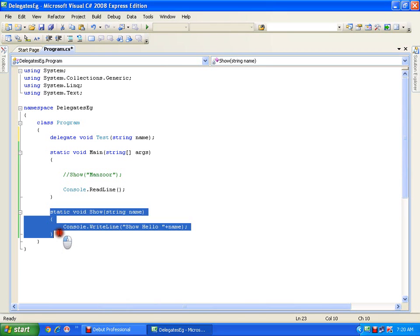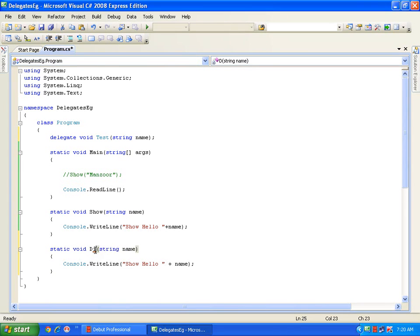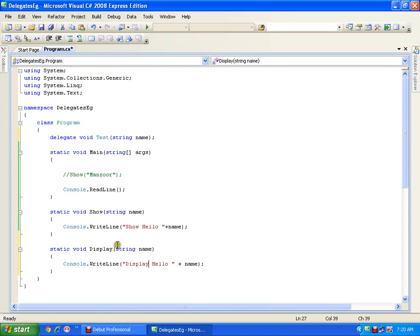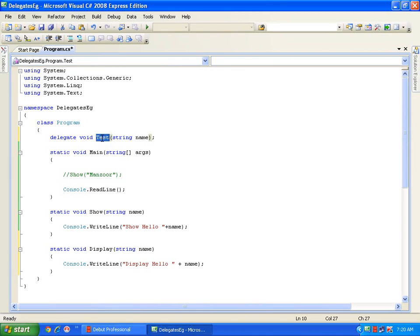Like I have the show method whose return type is void and parameter is string. I can have one more method — I'll copy this. That method is display and its implementation is 'display hello' and the name. Now both of these methods — show and display — even though they are different, they have the same return type and the same parameter, so both of them can be invoked with the help of this delegate.